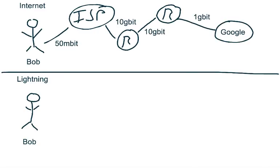So an interesting thing to note is that with the internet, you're constrained by the speed of each of the links. And essentially, you can only go as fast as the slowest link between your source and the destination. So between Bob and Google, the slowest speed is the 50 megabit connection, which is between him and the ISP. And that is the constraint here.